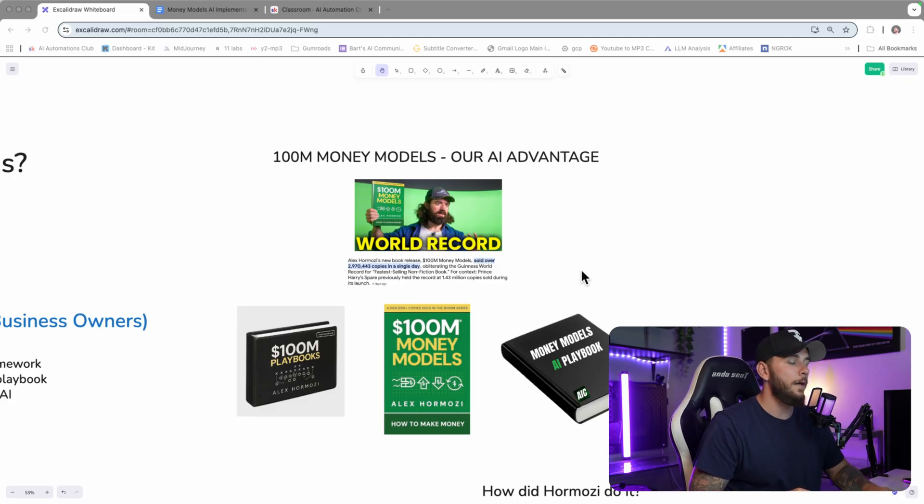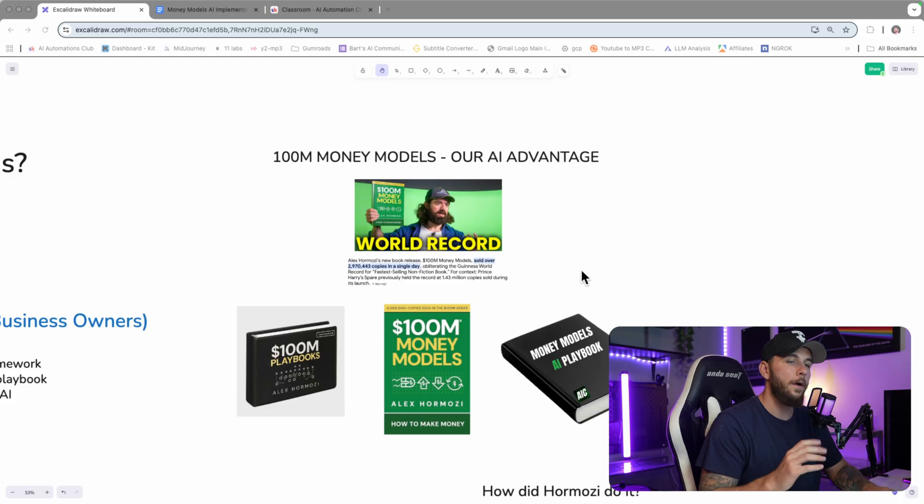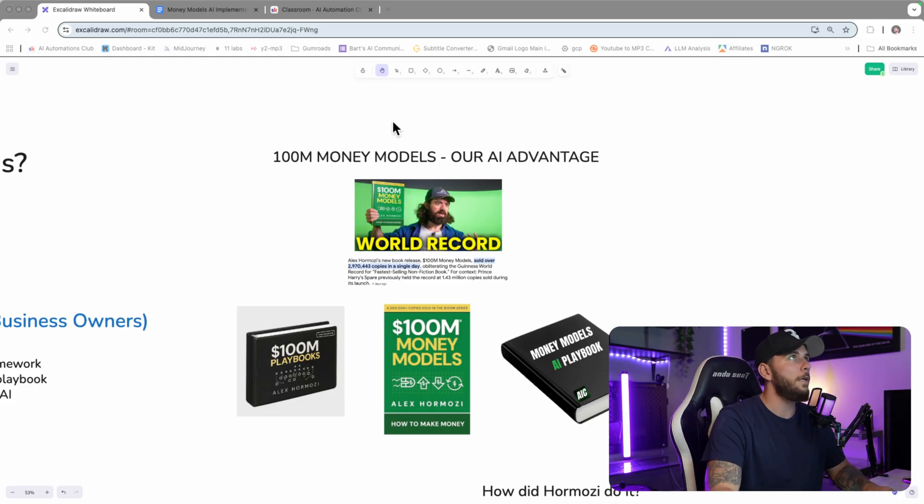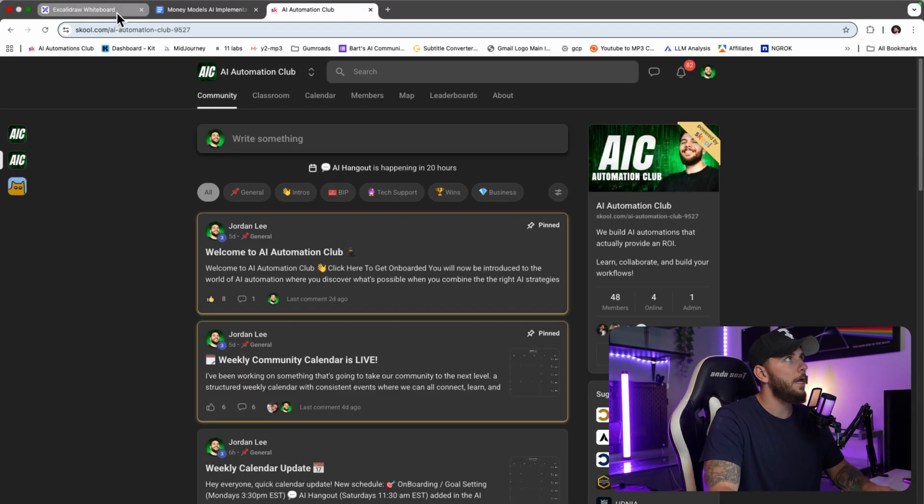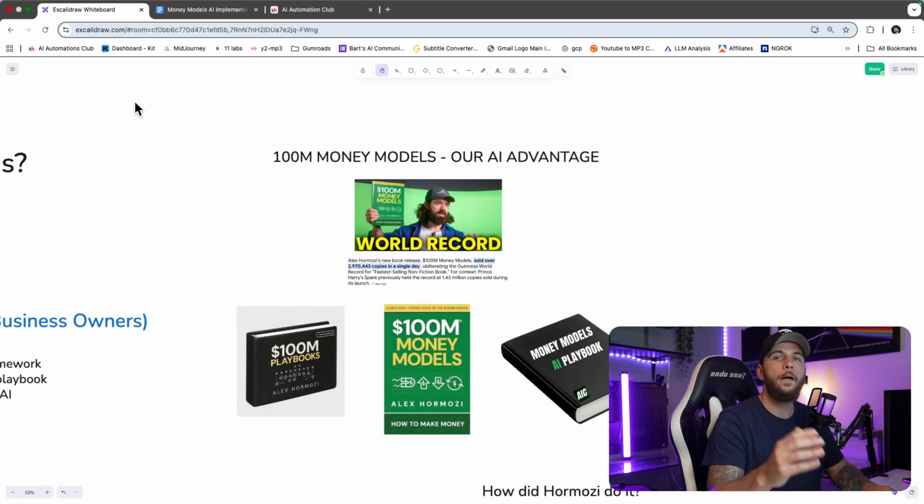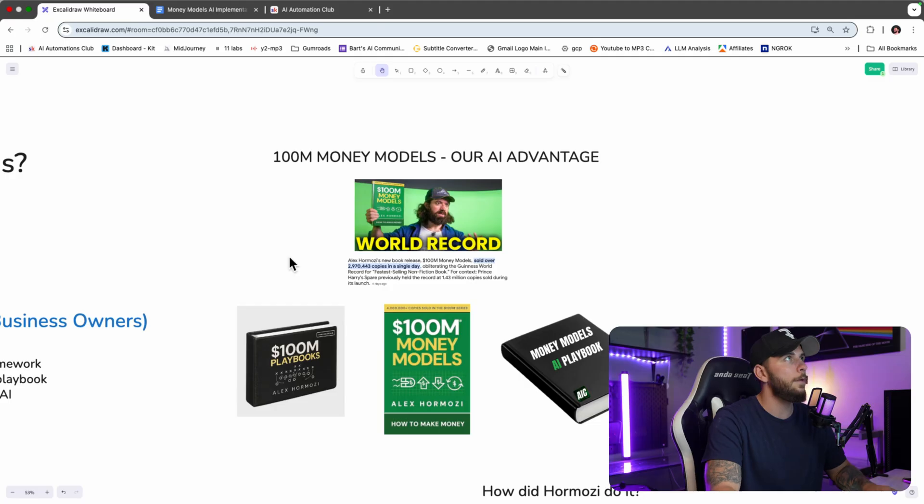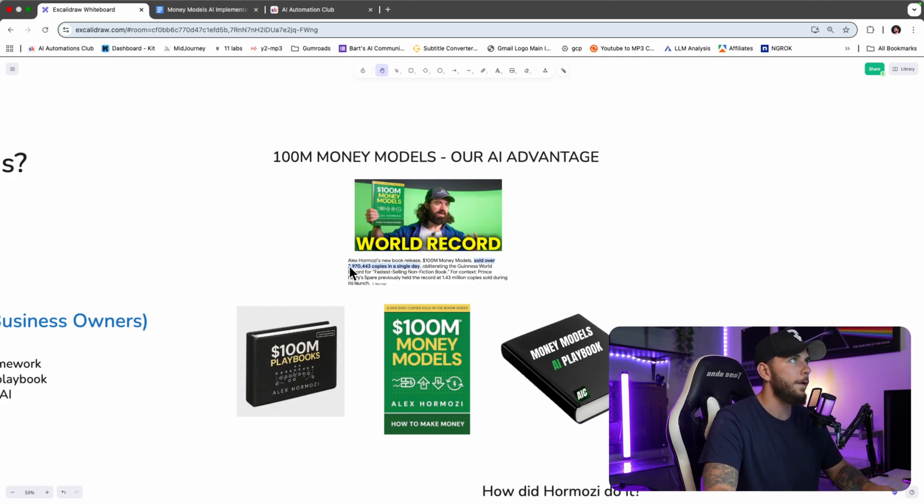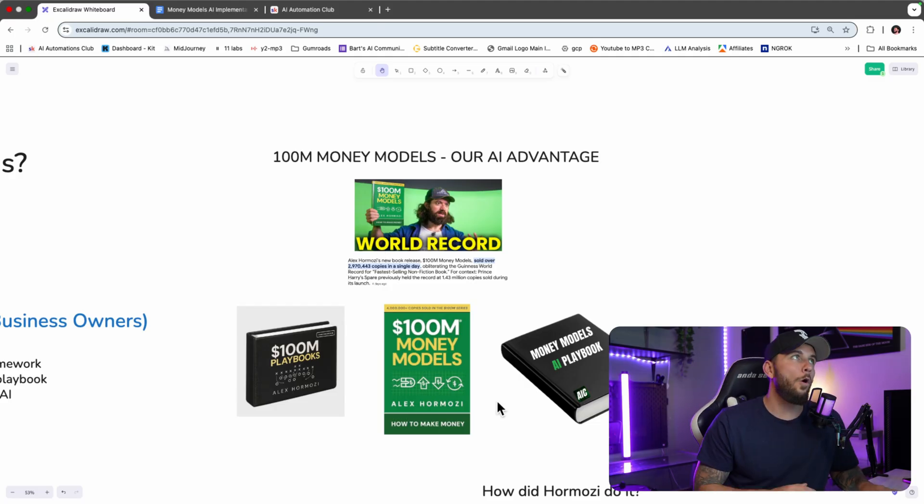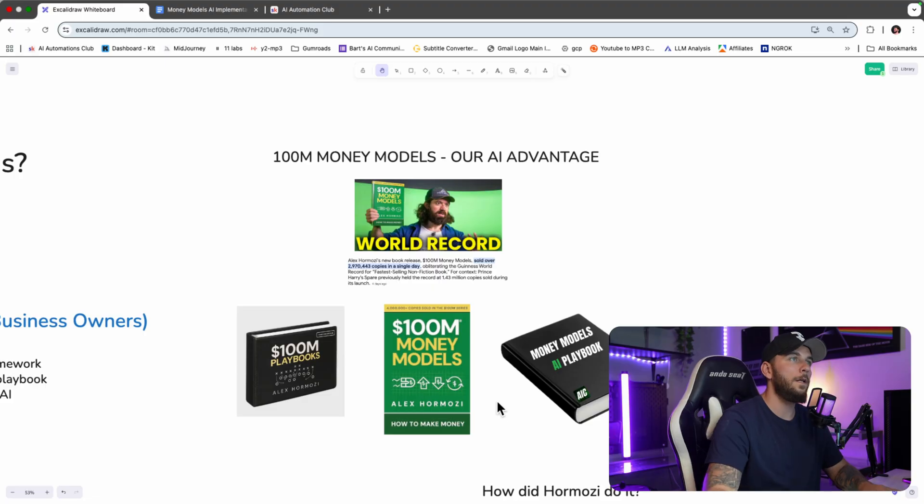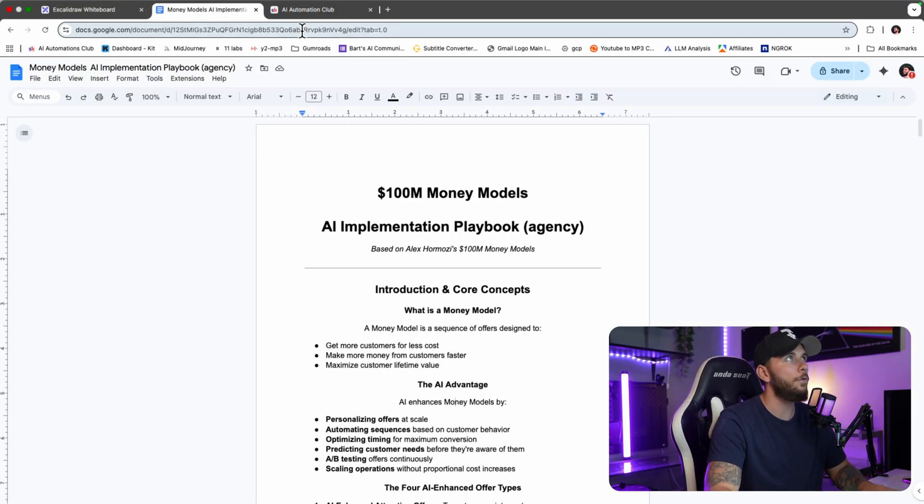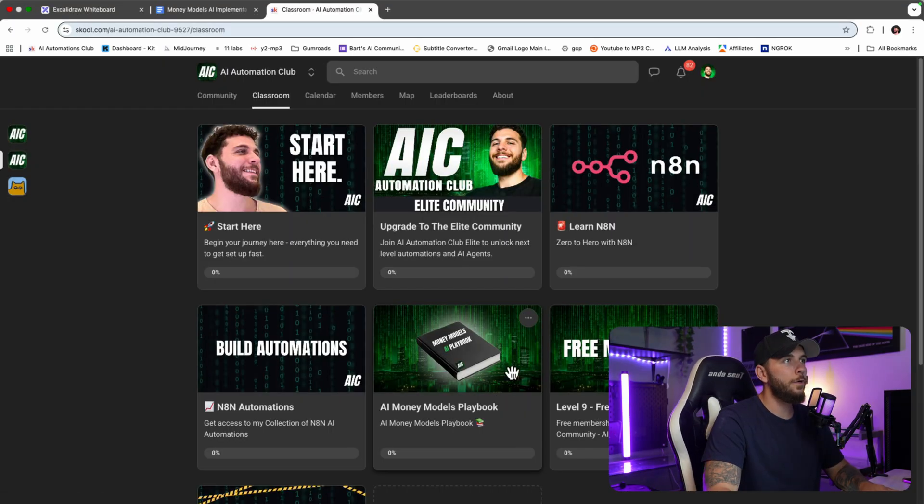By the way guys, you'll be able to download my entire AI playbook in my School community, the AI Automations Club. Just go over there, download the playbook, and you'll be able to use that right away. Now we're going to go over the $100M Money Models drop as well as how to actually use this playbook from my School.